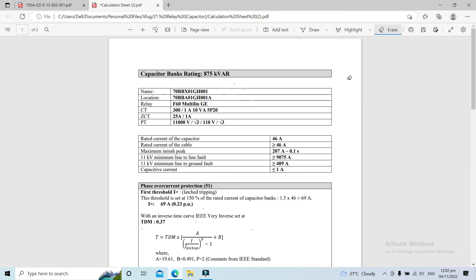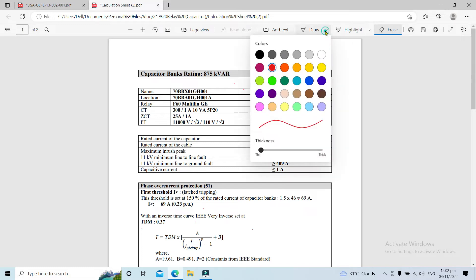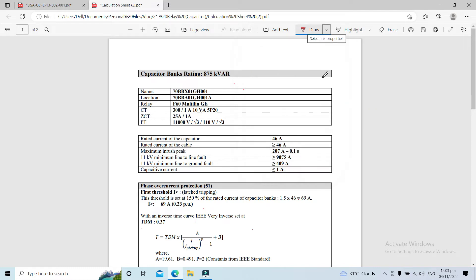Good day everyone and welcome back. In this session we will be discussing the relay setting calculation for a medium voltage capacitor bank. Our subject capacitor bank is rated at 875 kVAR.